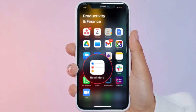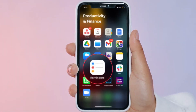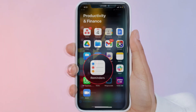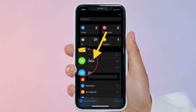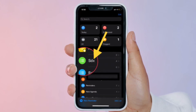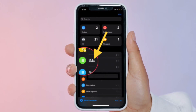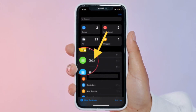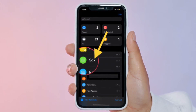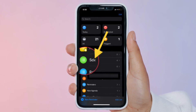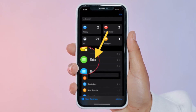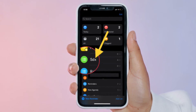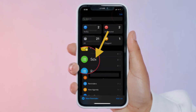First, launch the stock Reminders app on your iPhone or iPad. You will find all the reminder lists stored on your device under the My Lists section. Then tap on the reminders list that you want to share.